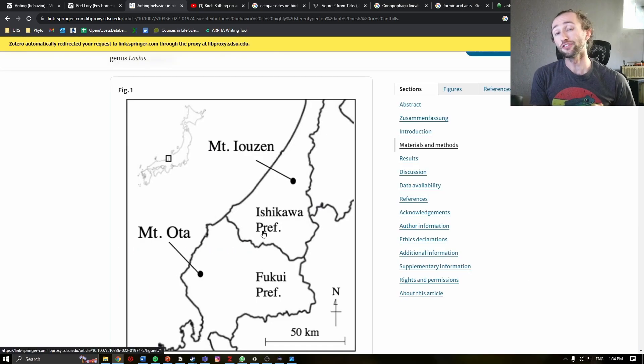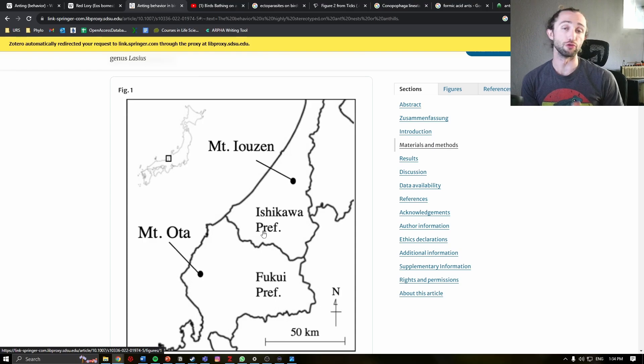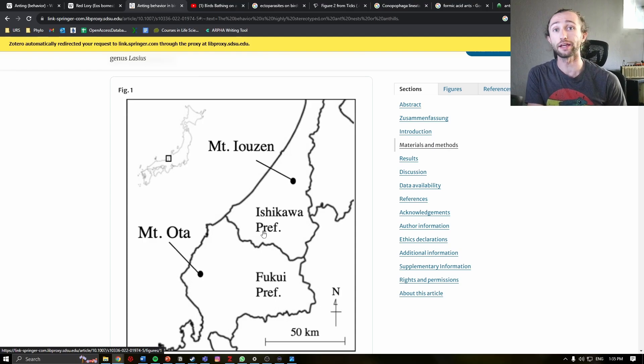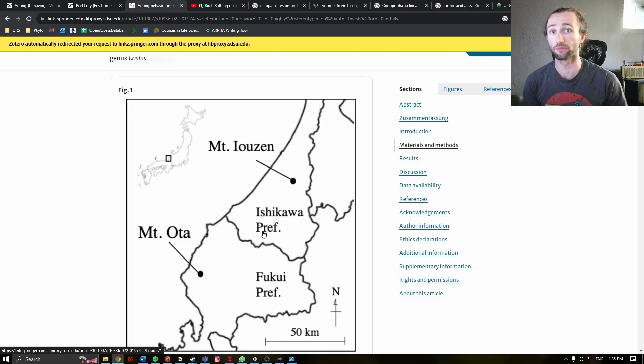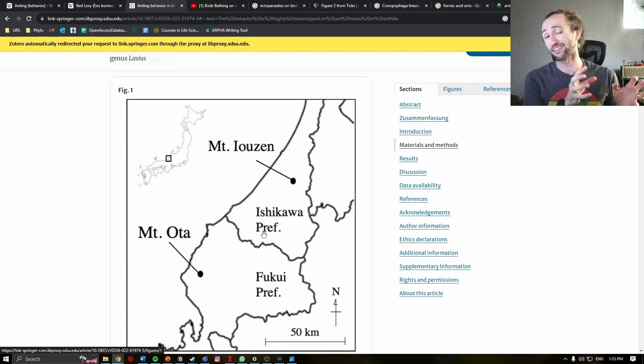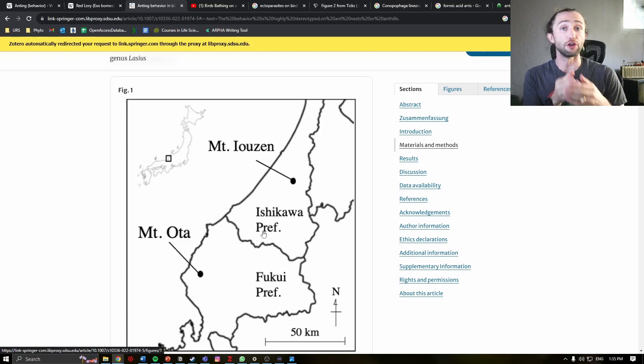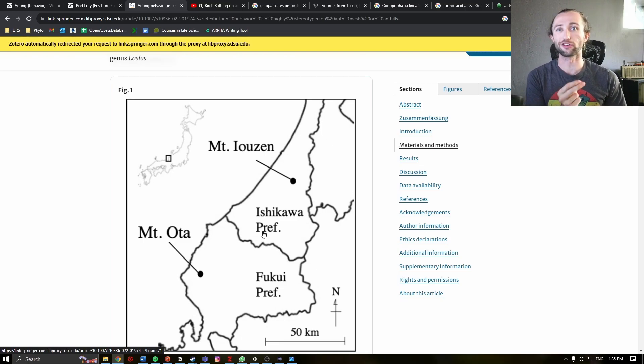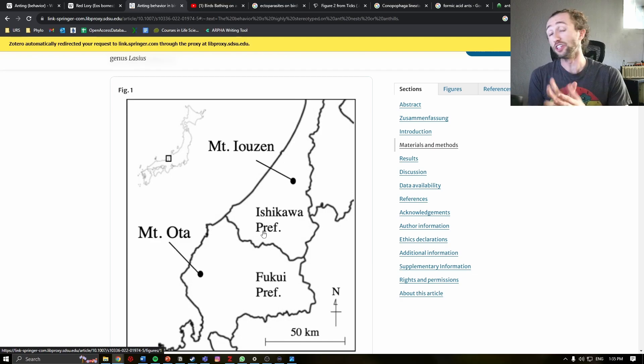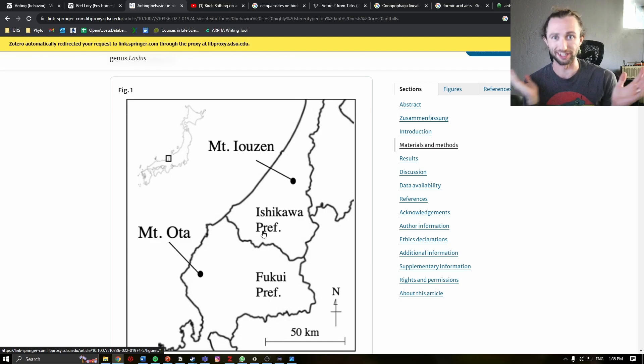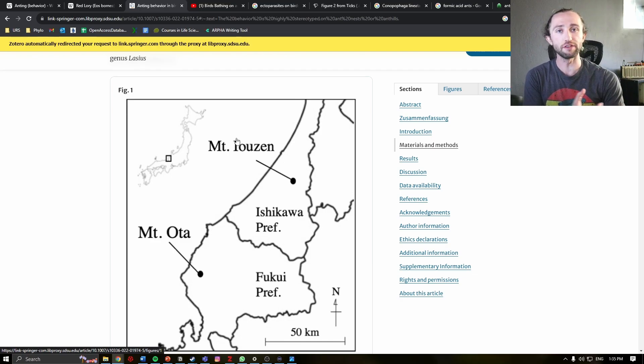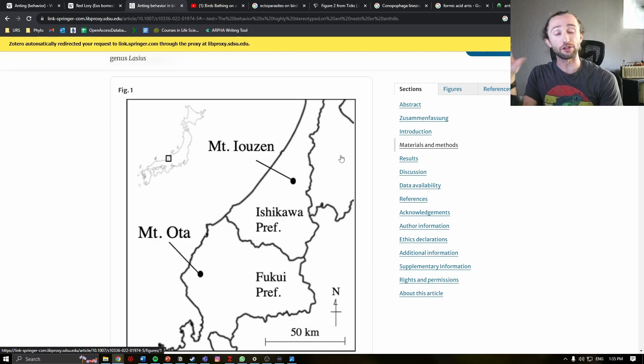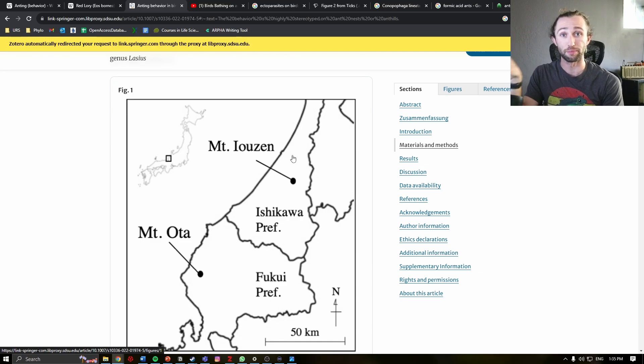And this study takes us to two locations in Japan, where the researchers set up video camera traps at ant nests to see how birds are interacting with these nests. They did observe foraging of the ants, so eating the ants, but they also observed anting behavior and described that behavior in this paper here.